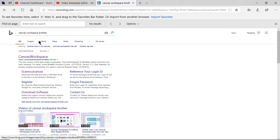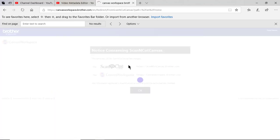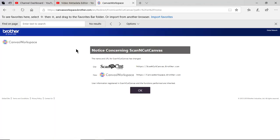If you Google Canvas Workspace, you can go into scan and cut Canvas. This is if you have created a login ID. So I'll choose OK.